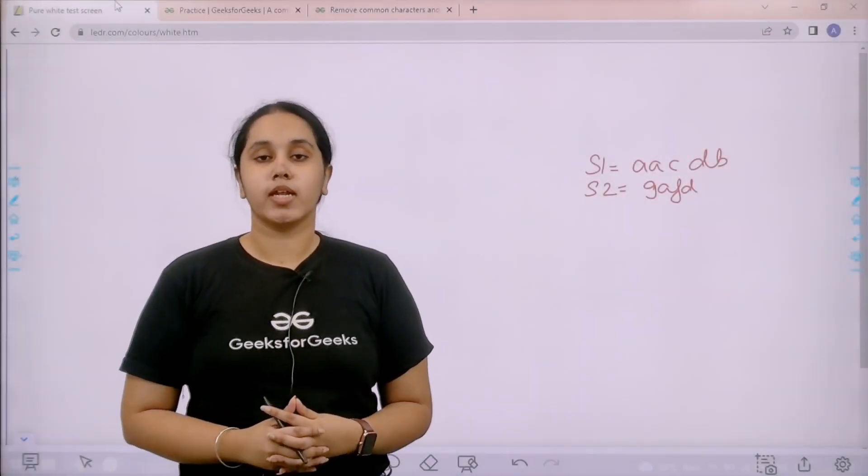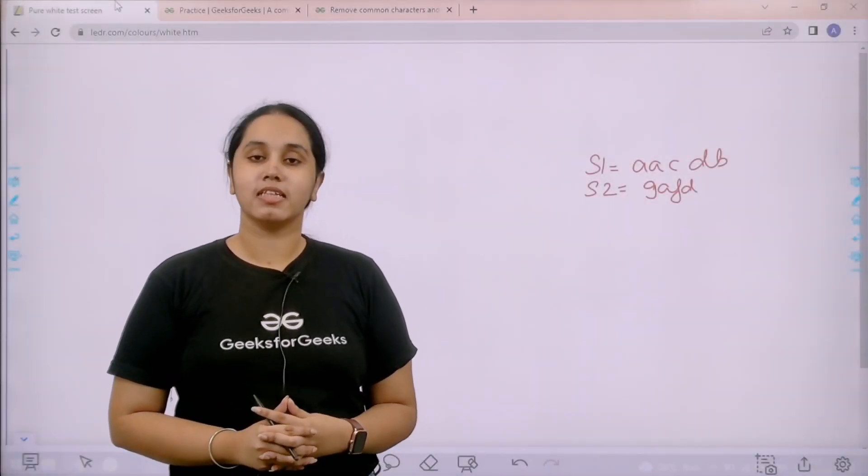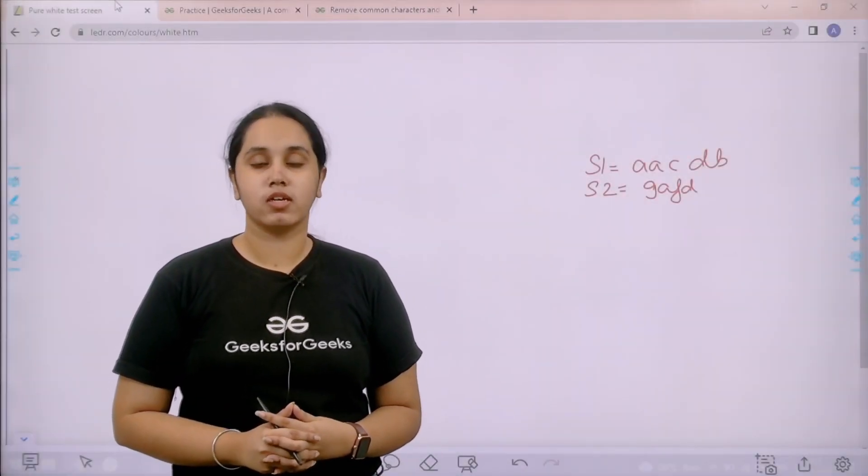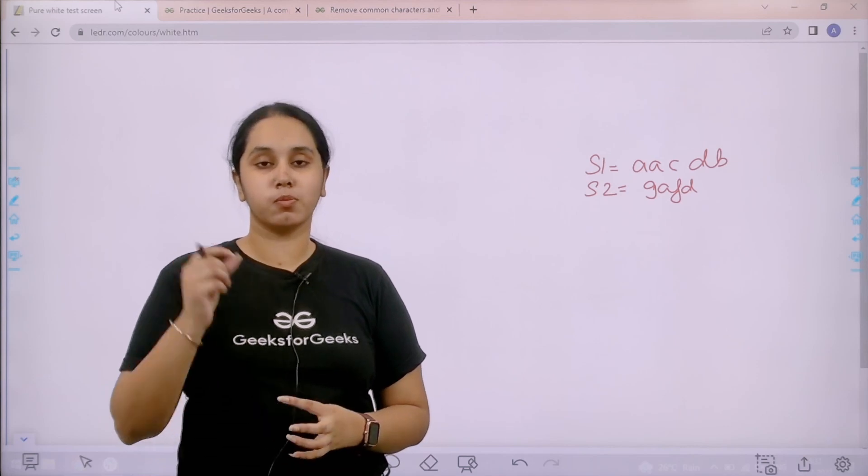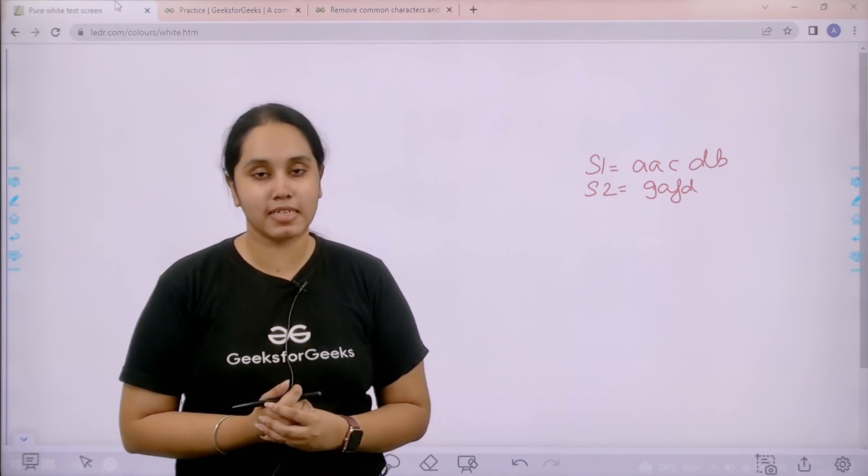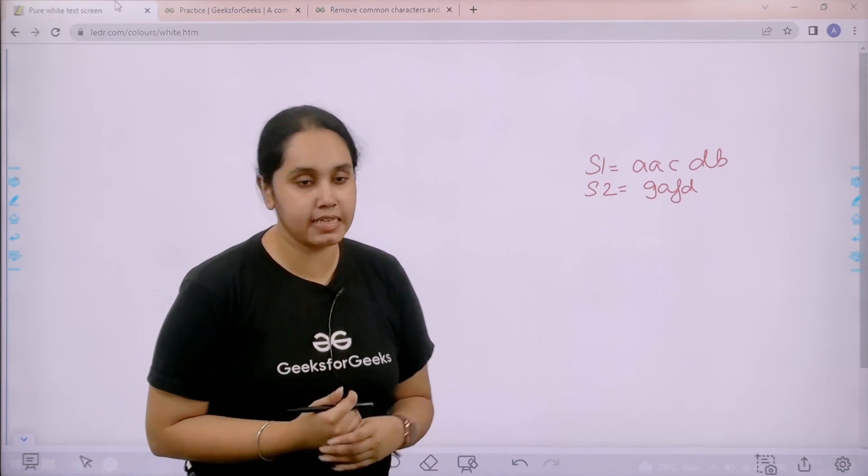Hello everyone, welcome back. In this session we would learn how to solve the practice problem, remove common characters and concatenate.